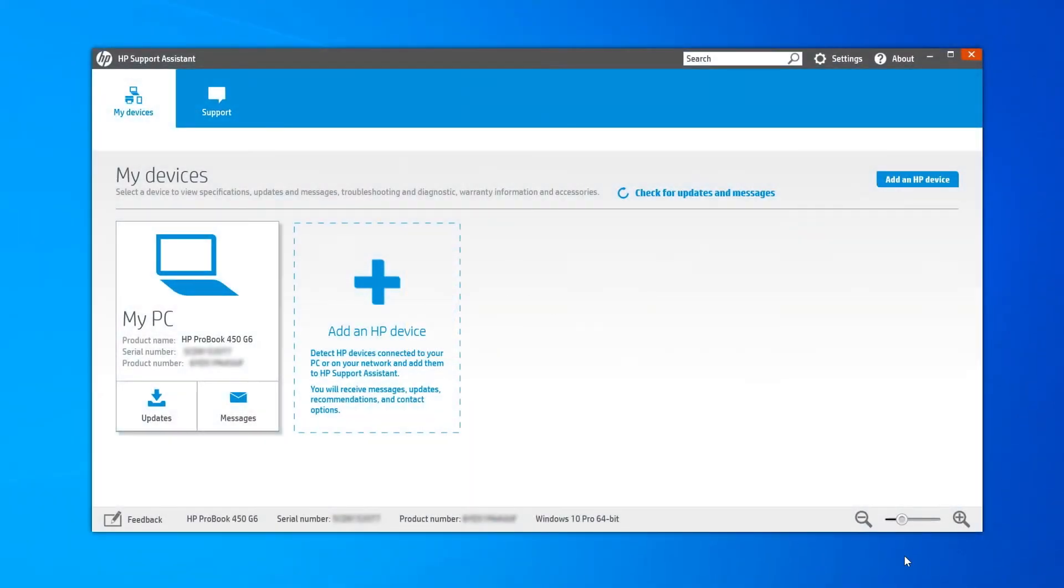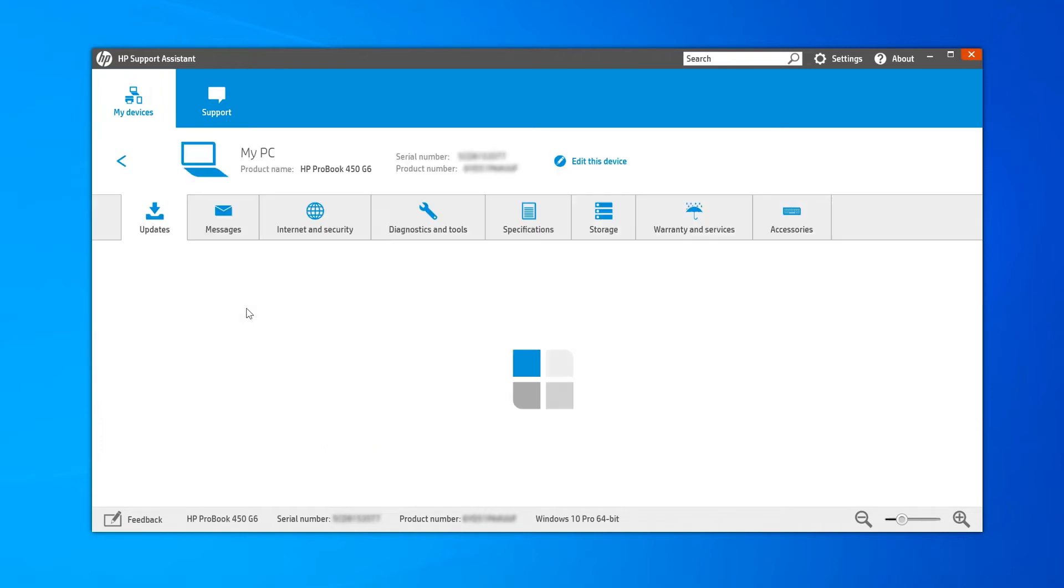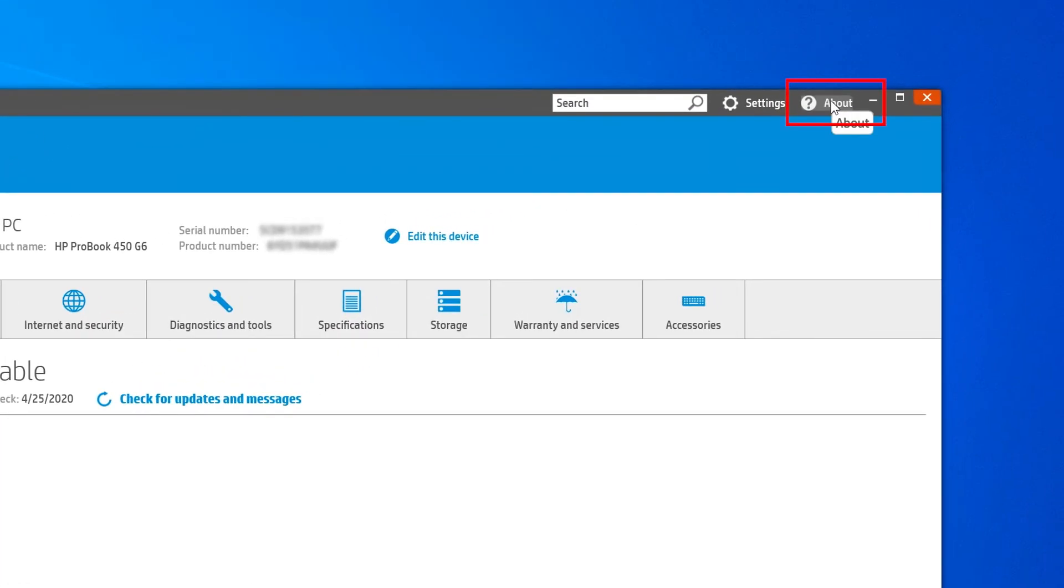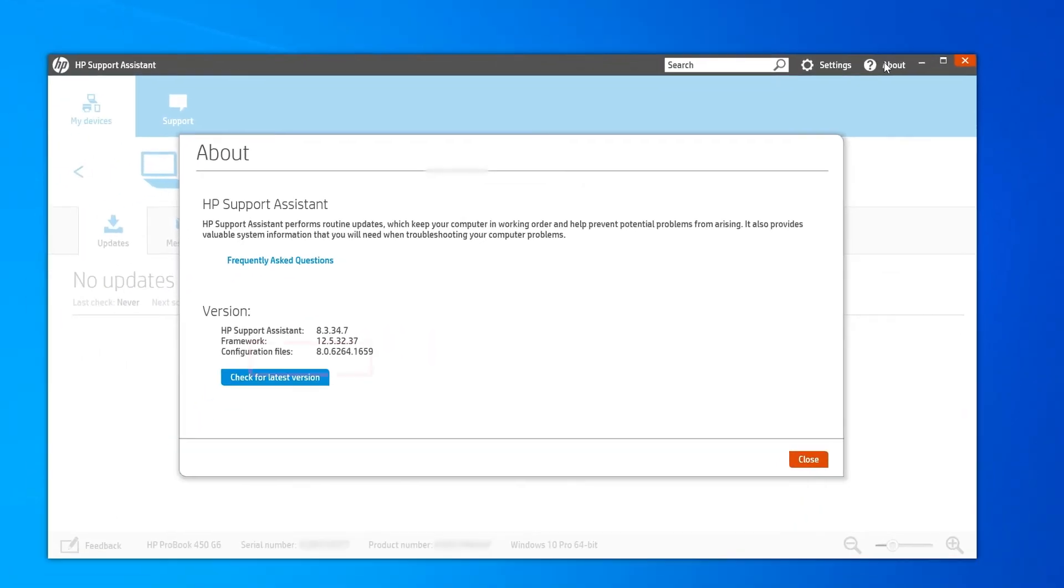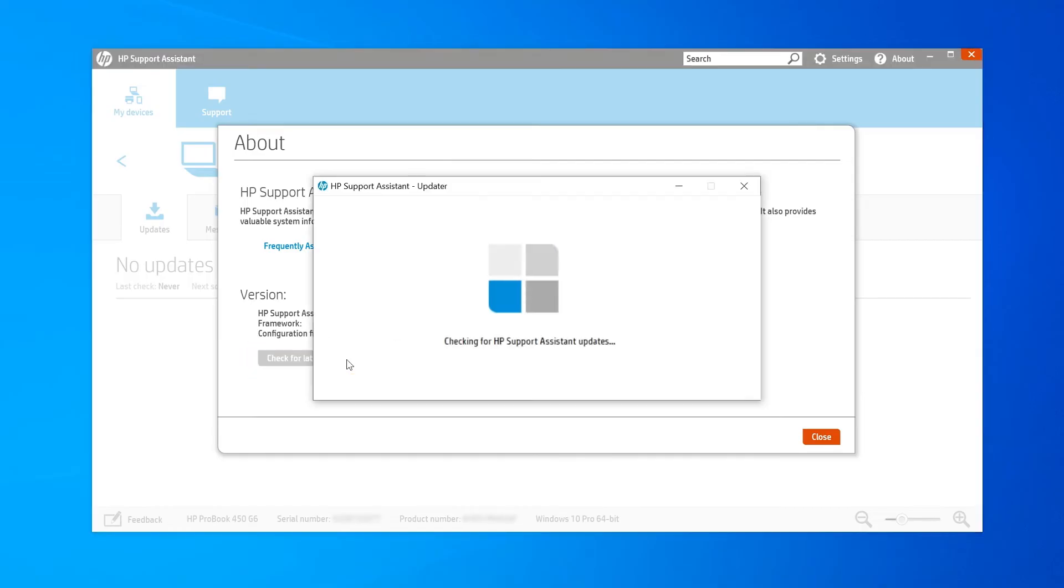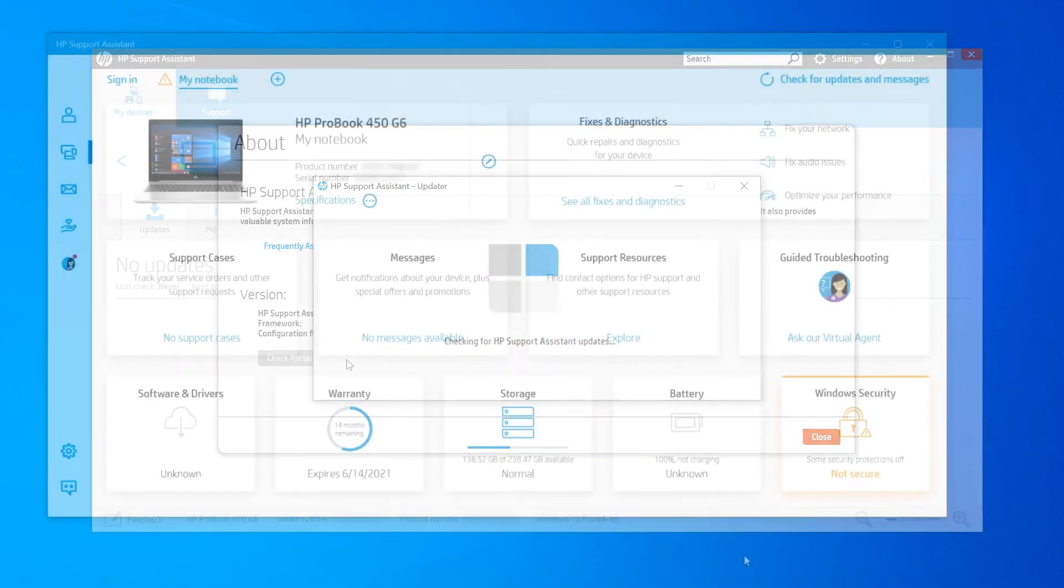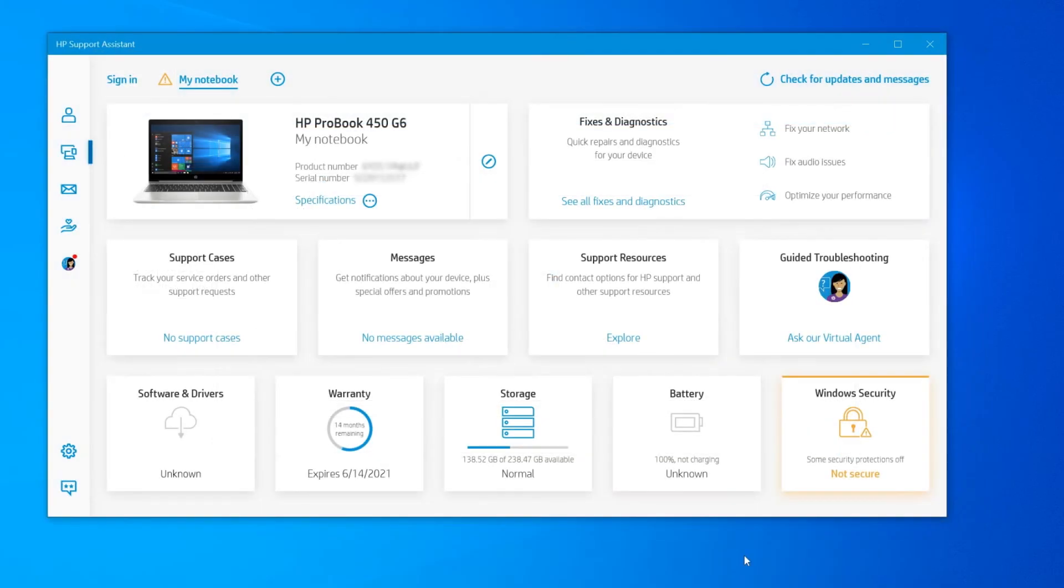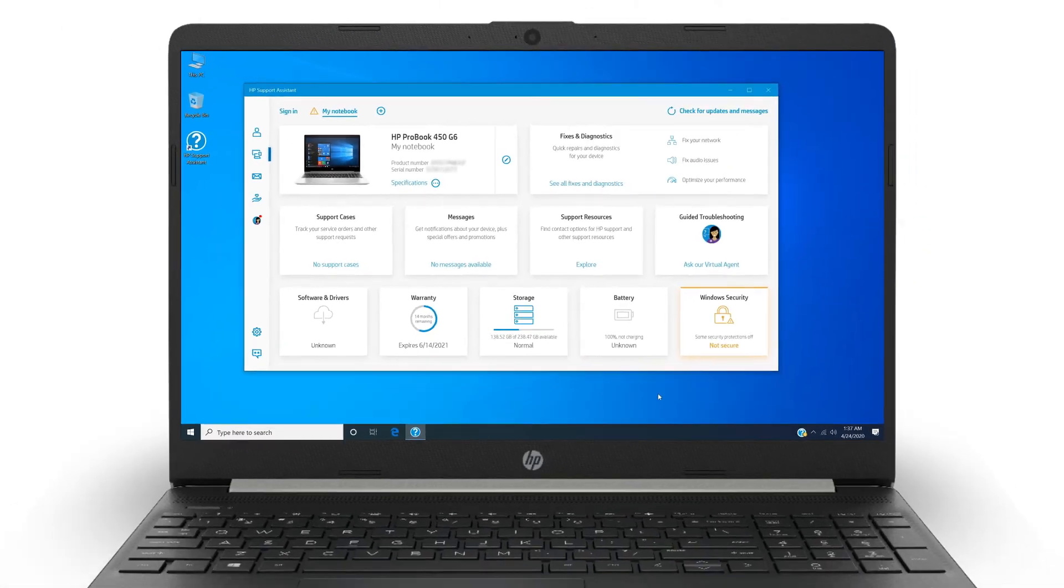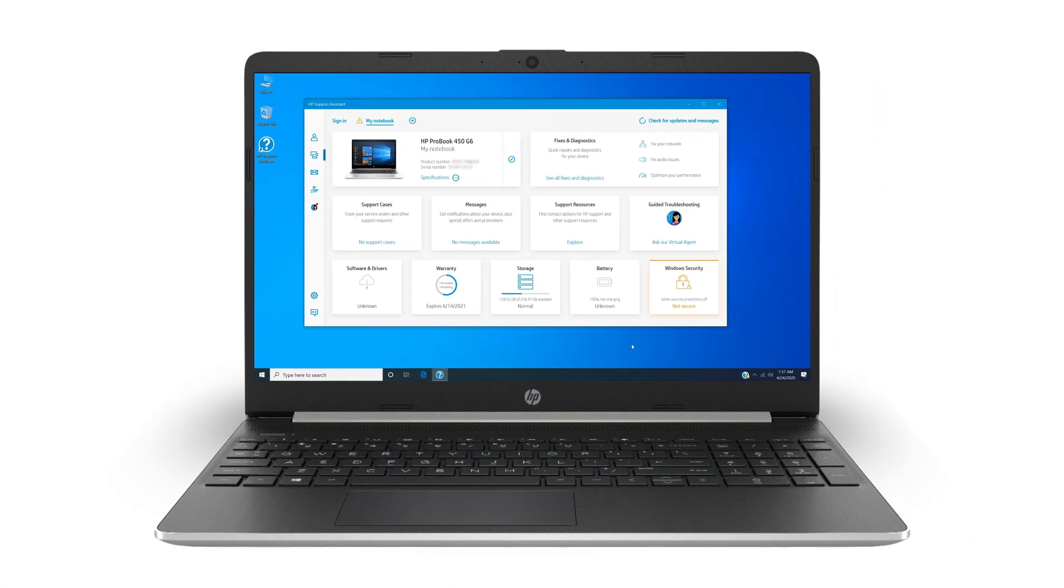To make sure your app is updated to the latest version, on the My Devices tab select the computer you want to check. Update the app by selecting About and then check for the latest version. The app updates to the latest version automatically and retrieves the latest updates and messages for your HP products.